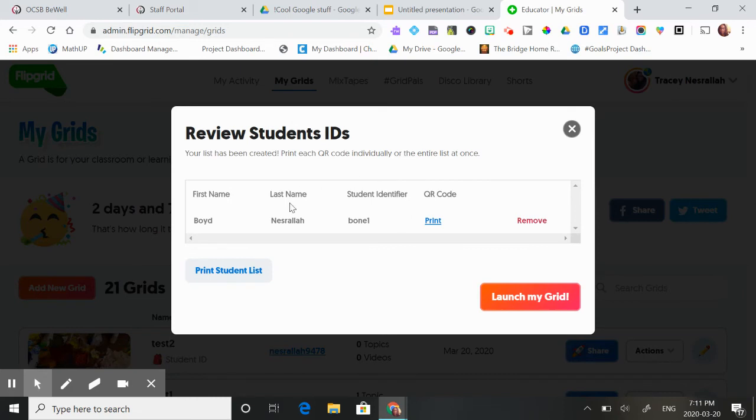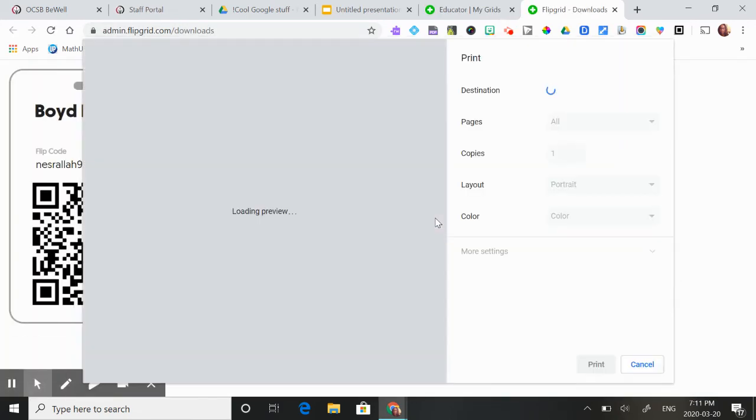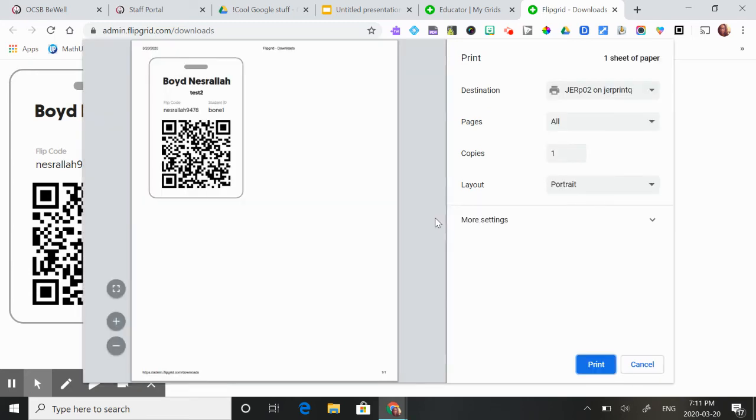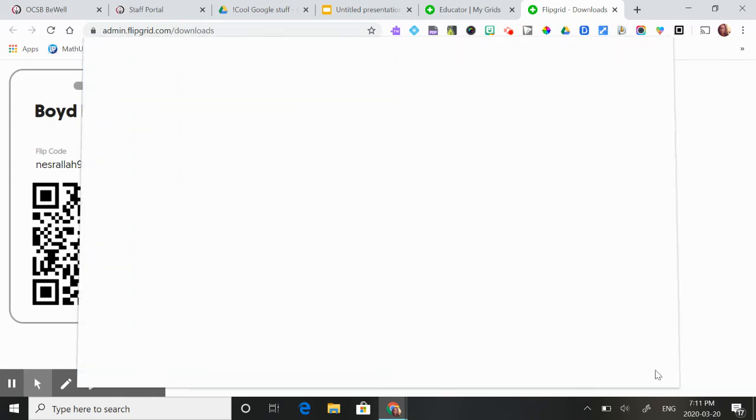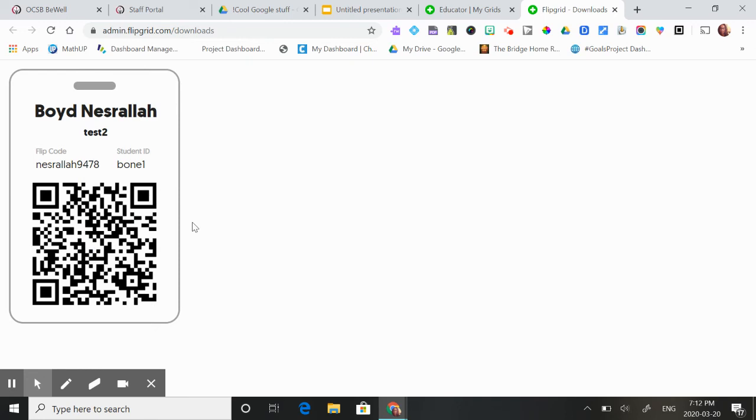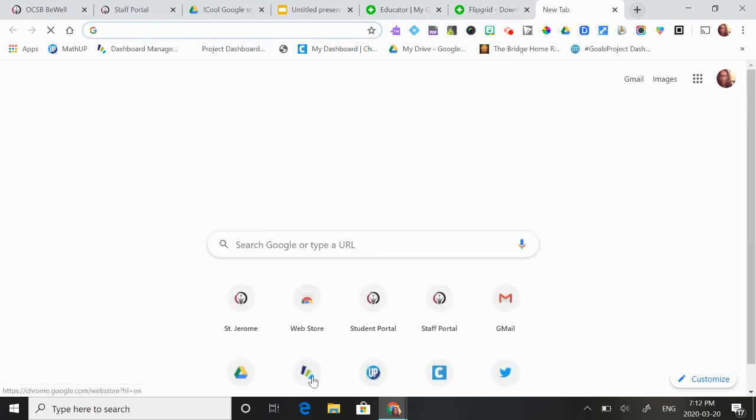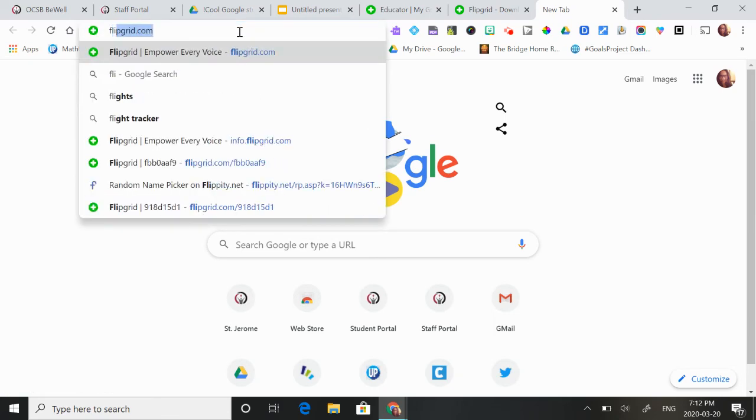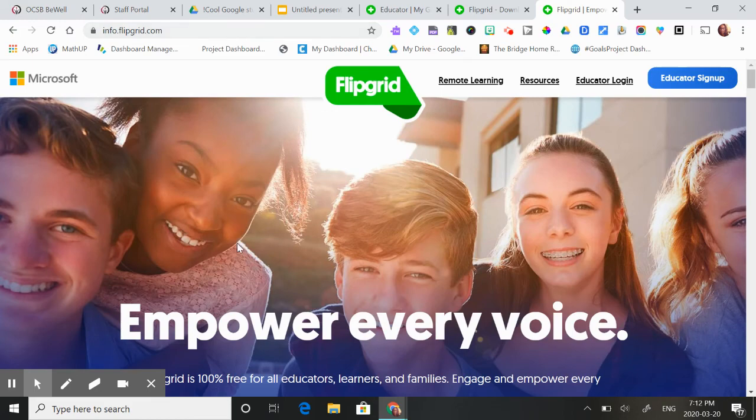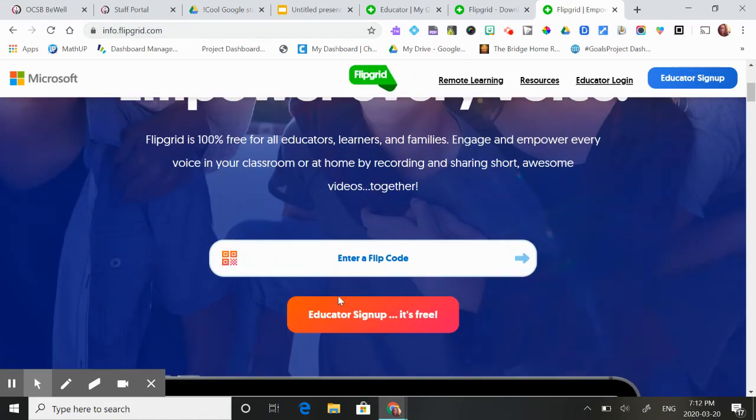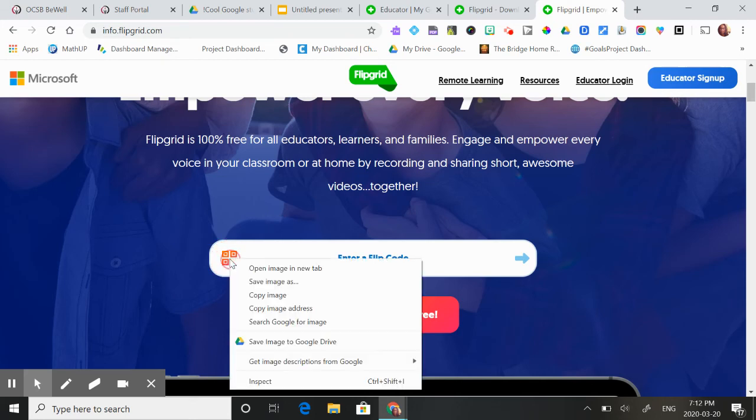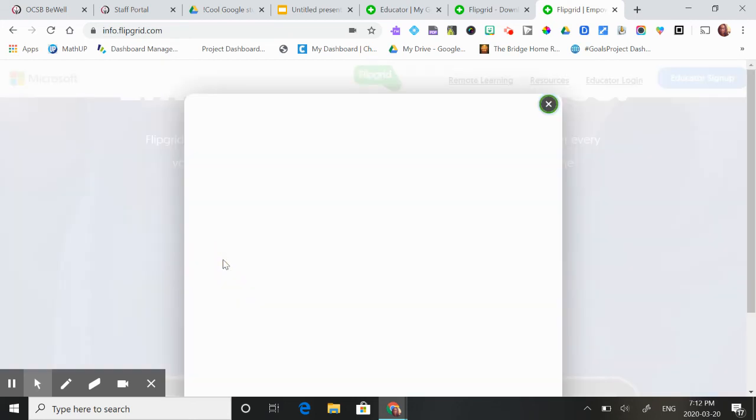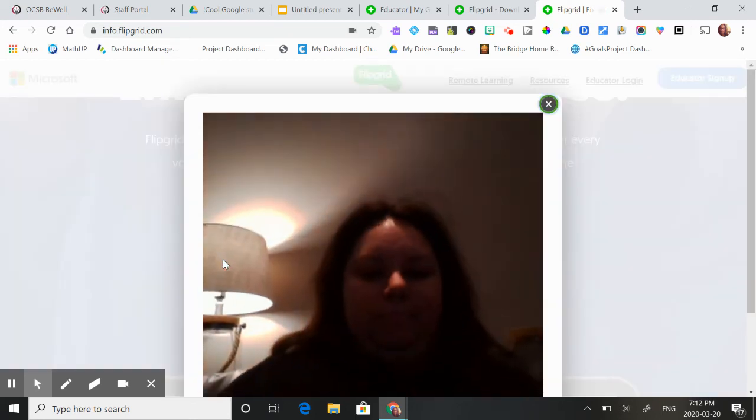So then it'll create a QR code for that student. And what the parents can do is they could just print it at home, or they can just take a picture of it with their cell phone. And then the way it works is the student would just go to Flipgrid like I'm going to do here. Flipgrid.com. And then they're going to put in their flip code. But if you just click here, the QR code reader comes on.